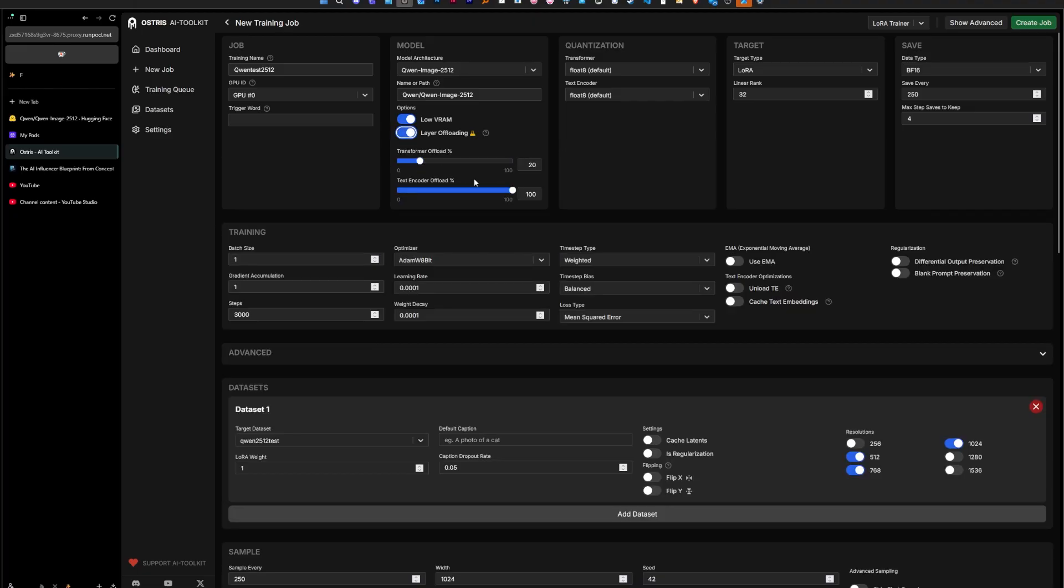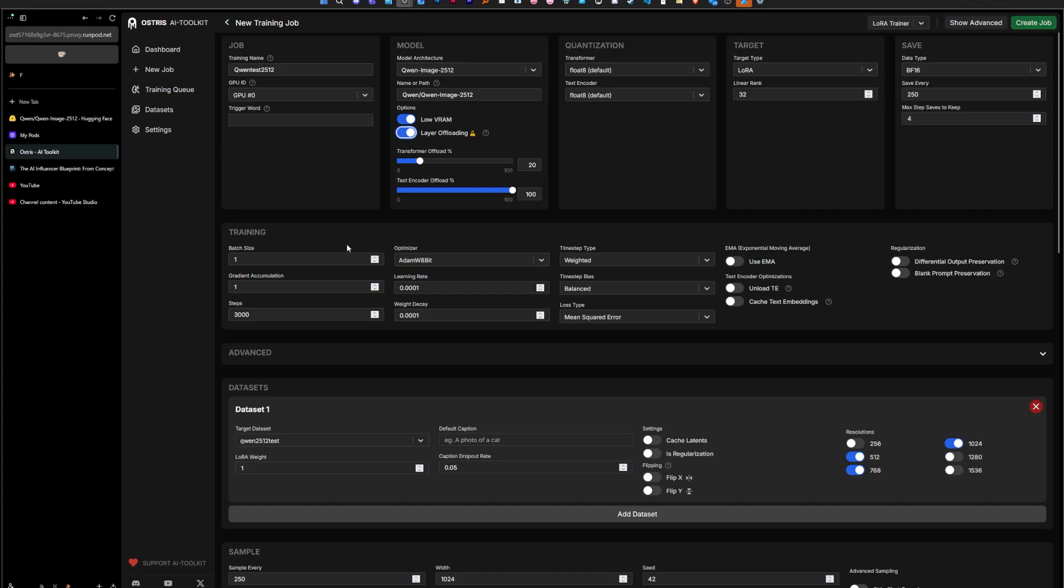We keep low VRAM on even with a 5090. Layer offloading, I'm going to do 20 here, so it's going to upload 20 percent of the model to the VRAM, to the RAM, the normal RAM, and keep the rest on the GPU. Should be fast enough. I'm going to use a batch size of two here. The reason why is because it trains faster and I would rather have it train faster.